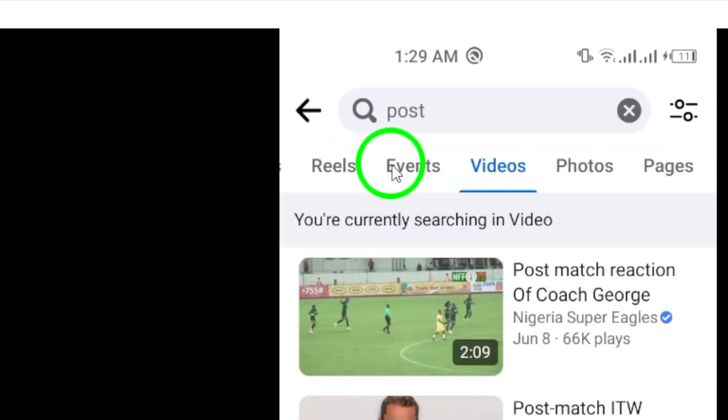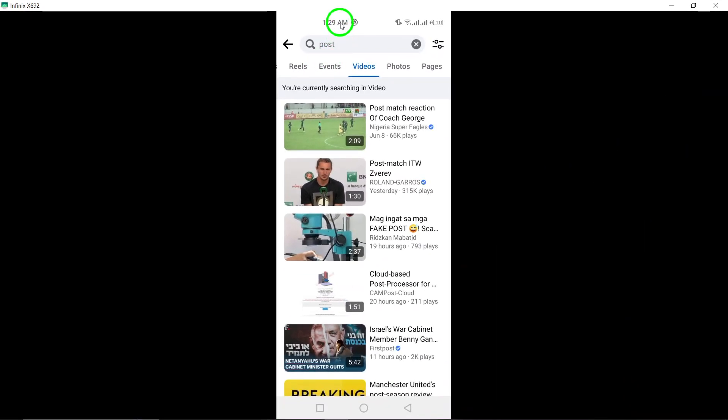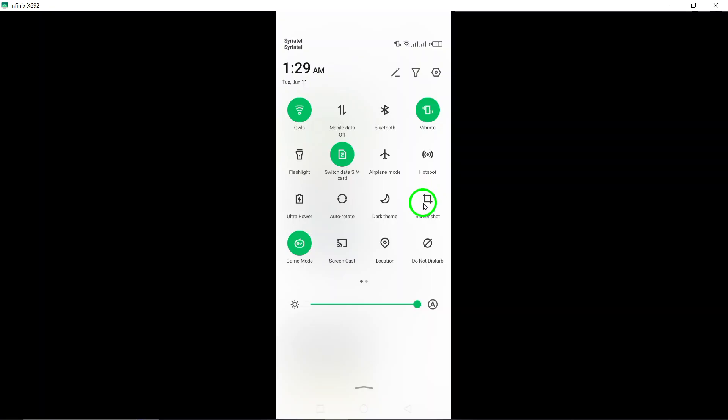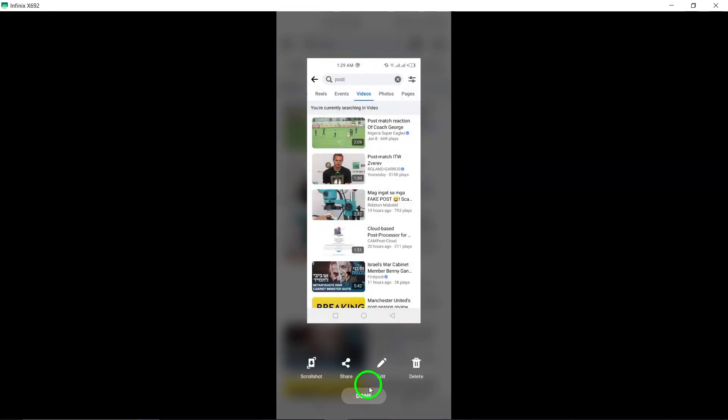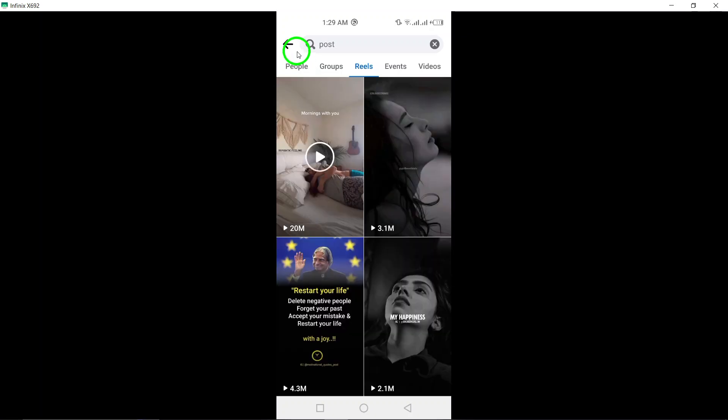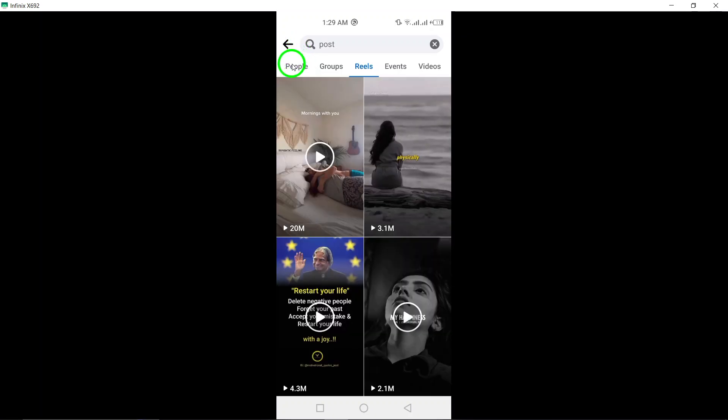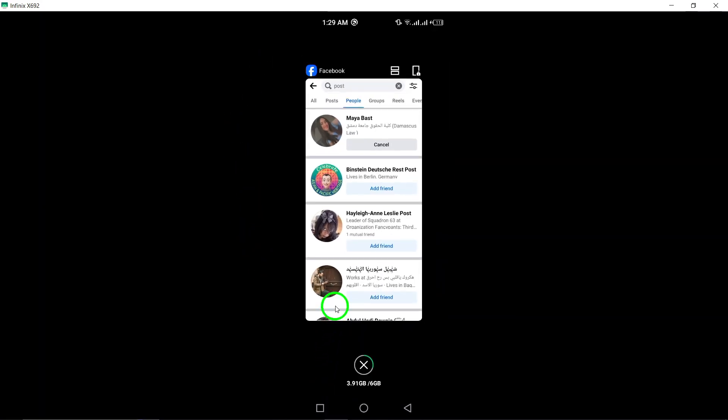you can efficiently use search filters in Facebook to enhance your search experience and find the content you are looking for more effectively. Explore the various filter options available to tailor your search results to your preferences and interests. Enjoy utilizing the updated search features in Facebook to discover and engage with relevant content on the platform.